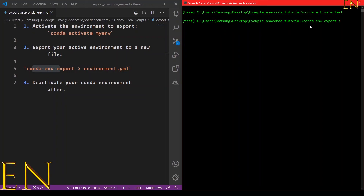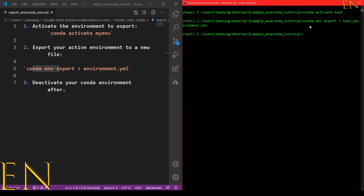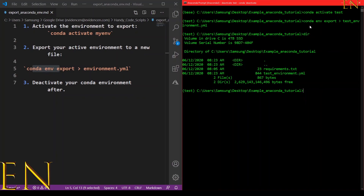To export the Anaconda environment, I run: conda env export, and I want the output file to be called 'this_environment.yml'. Now if I do 'dir', as you can see right here in this folder, I have a file called 'this_environment.yml'.